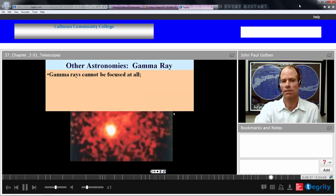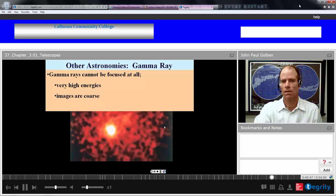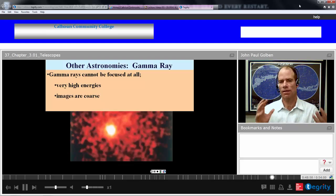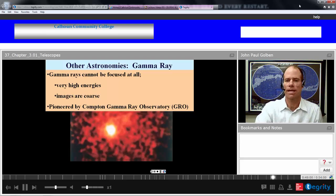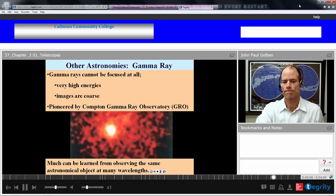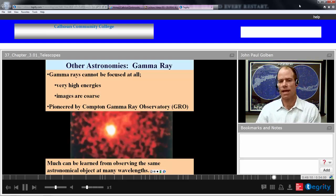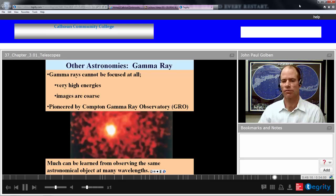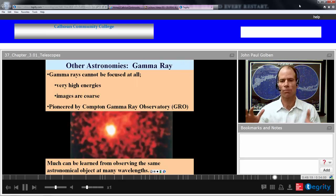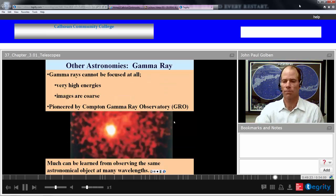Other astronomies: gamma ray astronomy. Gamma rays cannot be focused at all — they're too high energy and are really comprised of particles. You can collect them and get a magnitude of your collection, but you can't focus them — only a coarse collection. This type of observing was pioneered by the Compton Gamma Ray Observatory. Why collect gamma rays? Any different frequency or energy of light gives you different information about an object, so you can learn more just by looking at the whole spectrum of what's out there.